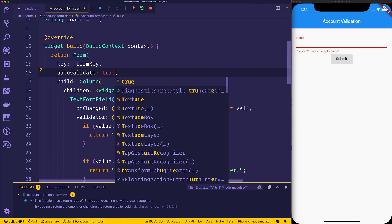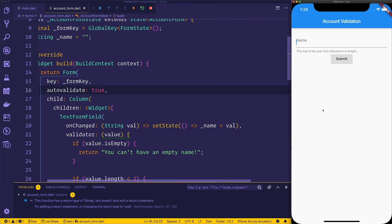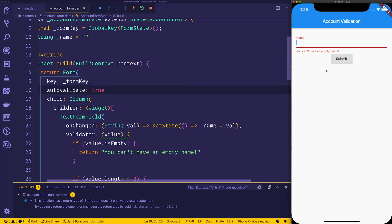So let's hit autoValidate equal to true. Save the file. Now at this stage, if we start typing in the box, we can see it goes through the different error messages. For example, a name must have more than one character. If we delete this, you can't have an empty name. And finally, if we do add a name inside of here, we can see all of those errors disappear.